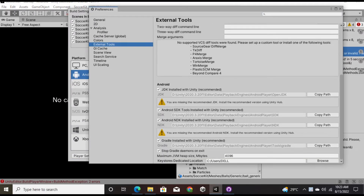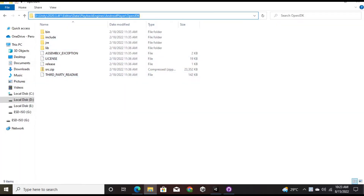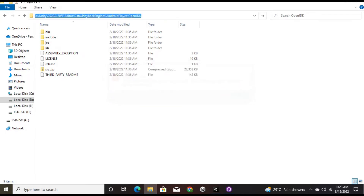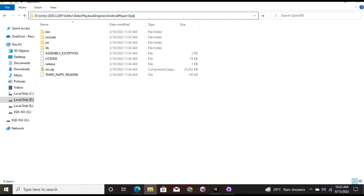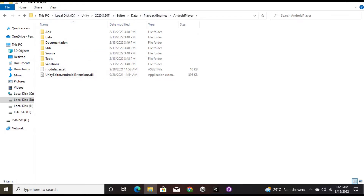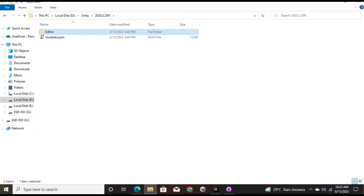I'm receiving a warning that I'm missing the recommended JDK. I'll copy the path and check in File Explorer whether I have the JDK installed. After pasting the path and pressing Enter, it says this path doesn't exist — the file is not there. Checking inside the Android Player folder, I can see I only have the SDK, not the JDK.